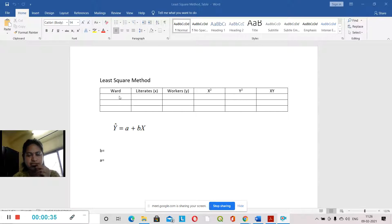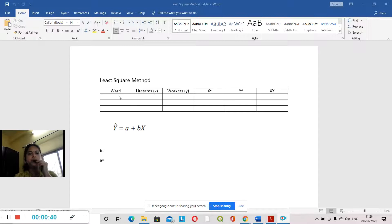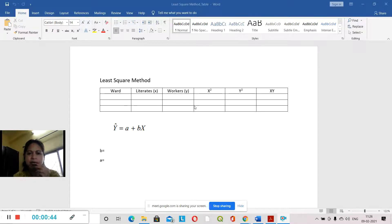Regression analysis involves x minus x-bar, whole square. We have to write the word and the number — literates and workers.